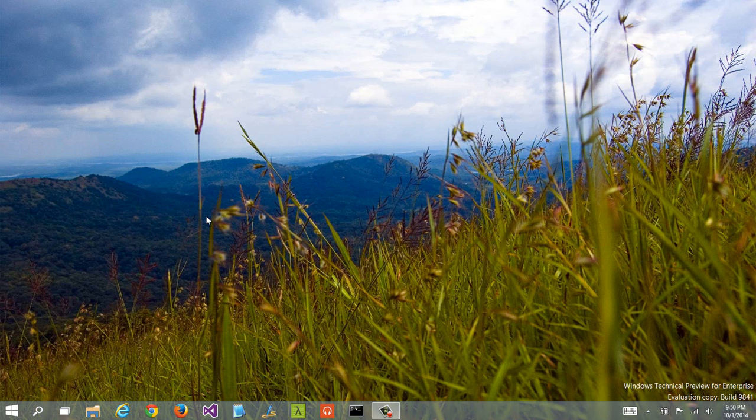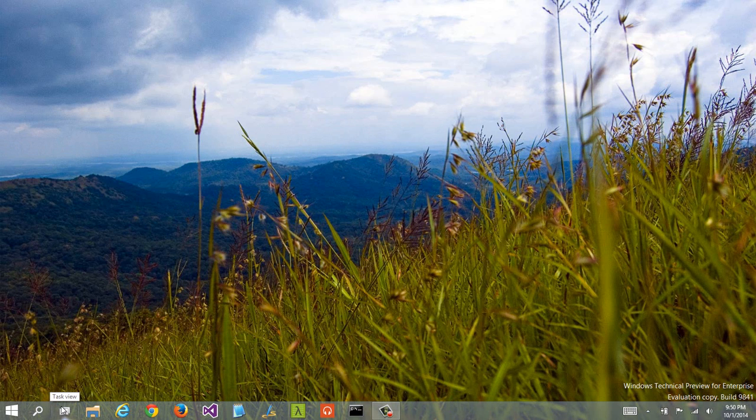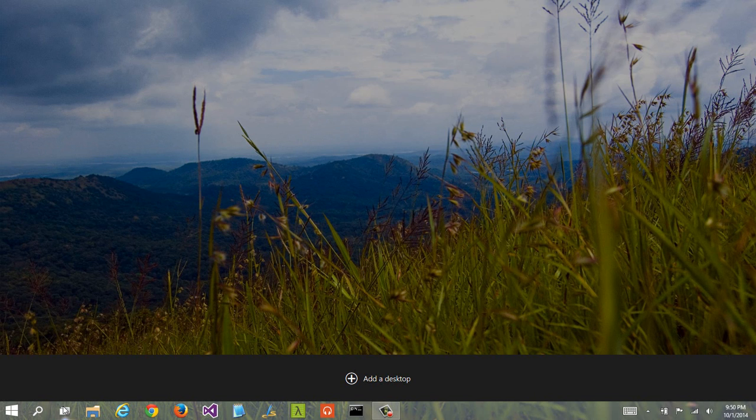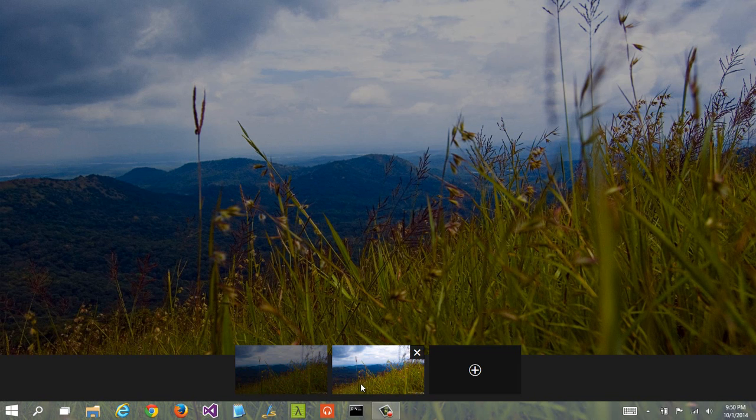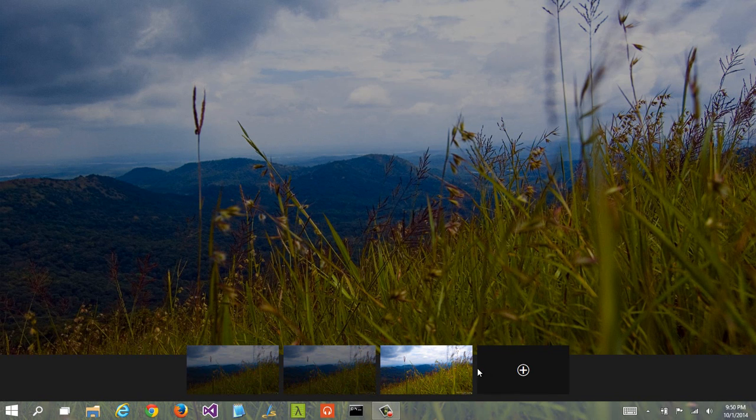One of the other great things that they've just added is the notion of a virtual desktop. So if I click this button in here, Task View, it says Add a Desktop. So I've got multiple virtual desktops.